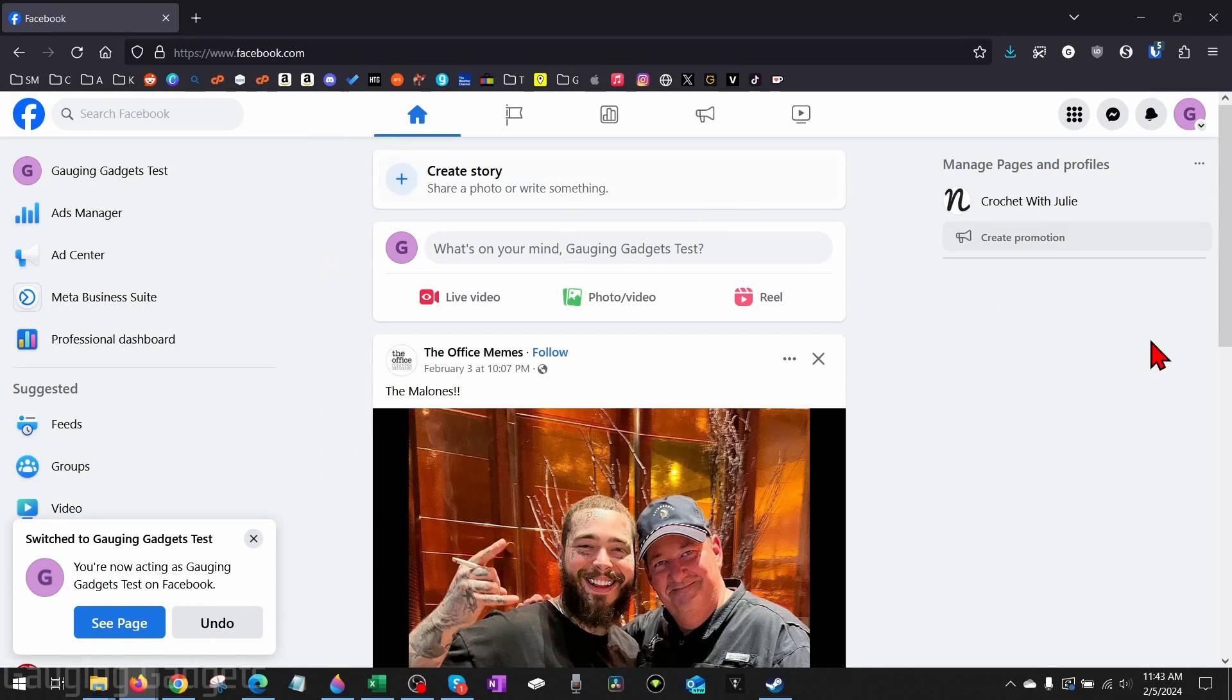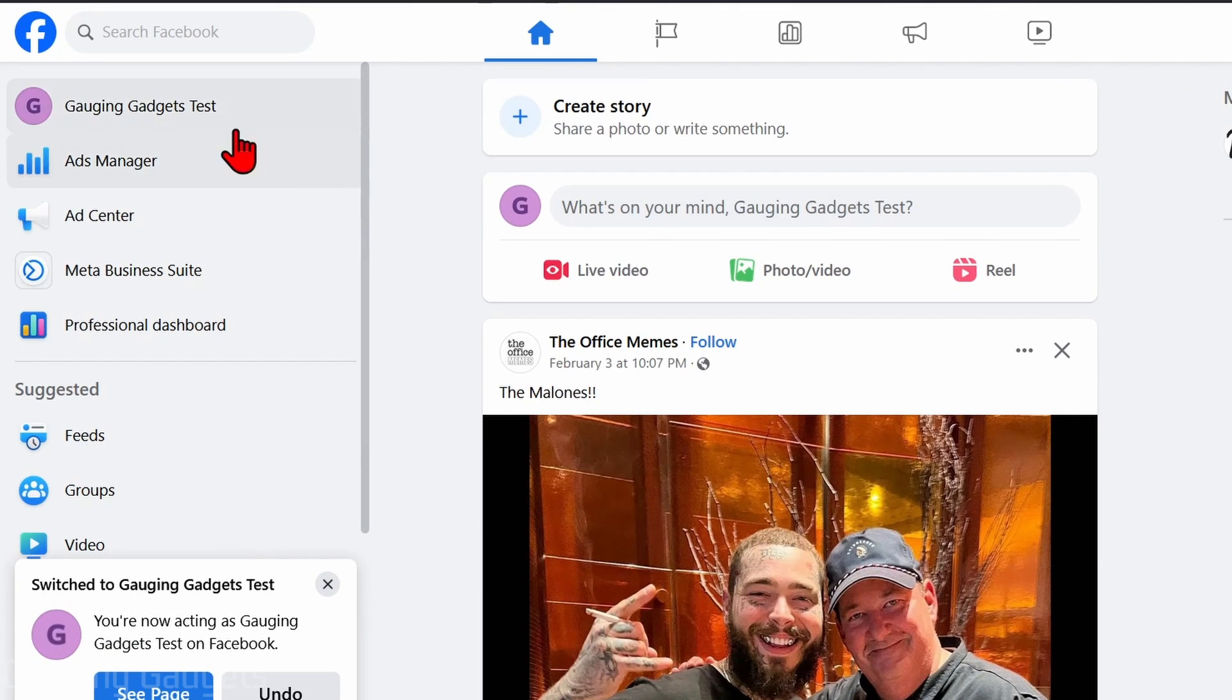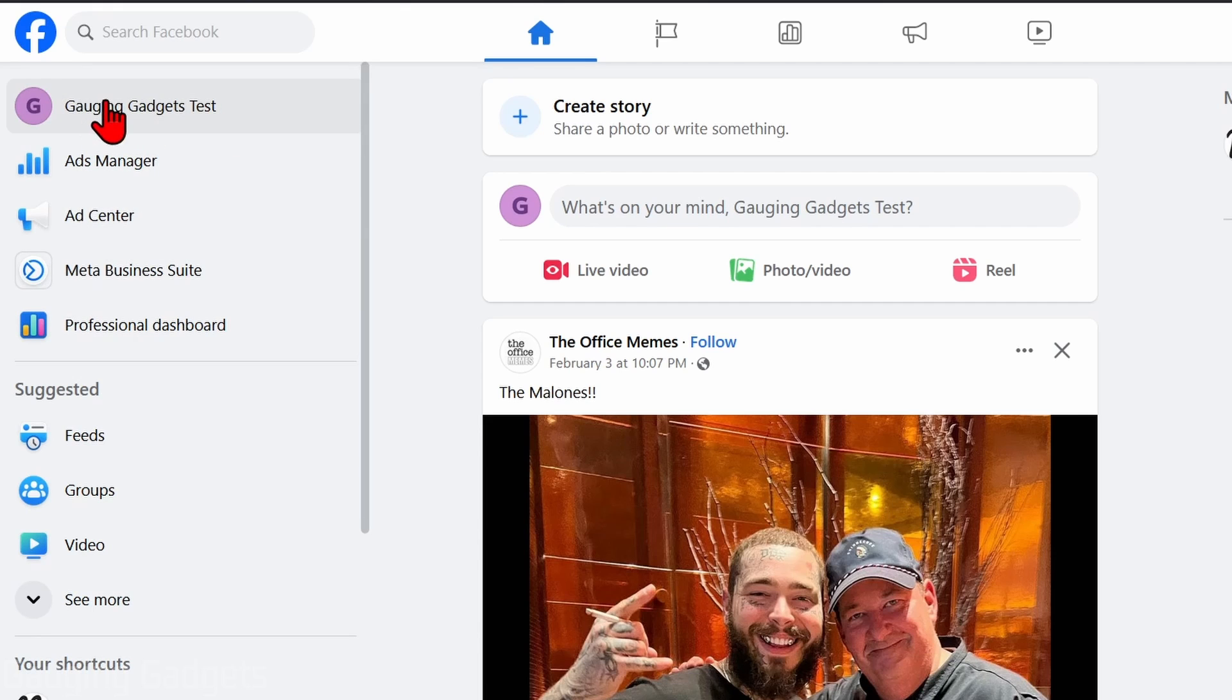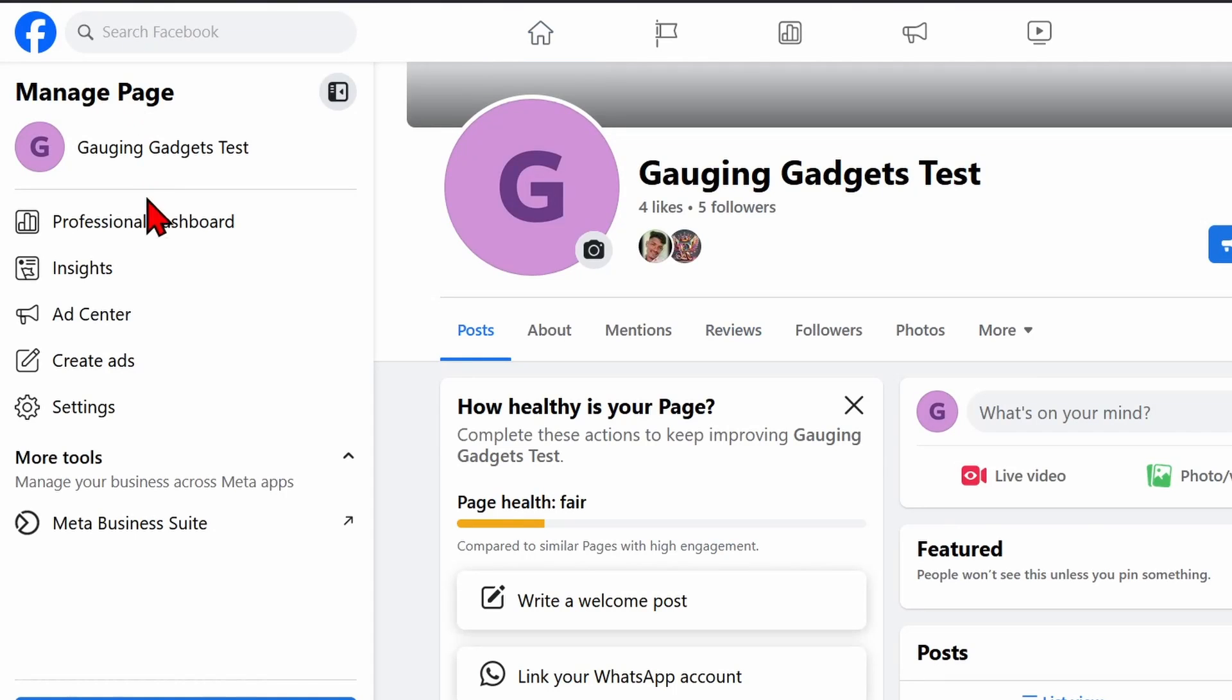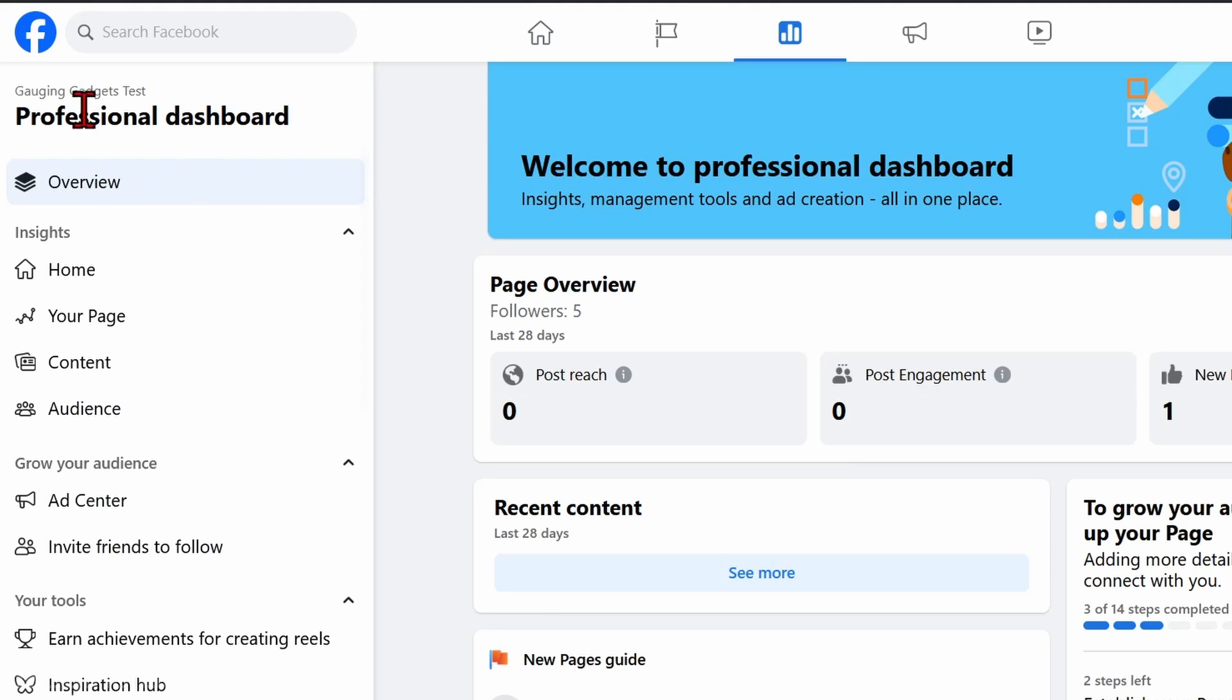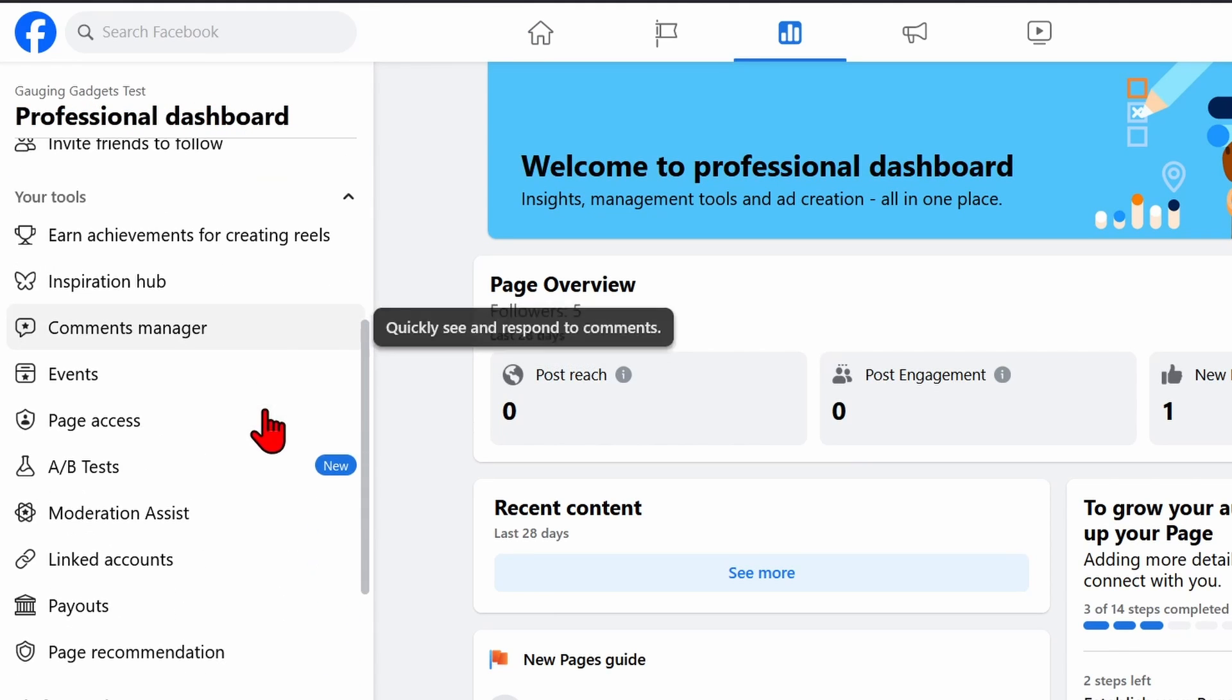Once you do that, it'll load the Facebook page profile. From here what we want to do in the left sidebar is select Professional Dashboard. If you don't see it, you can select your Facebook profile and then just select Professional Dashboard in the left sidebar there.